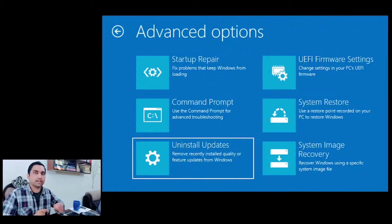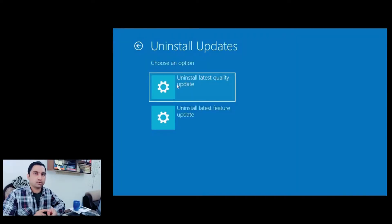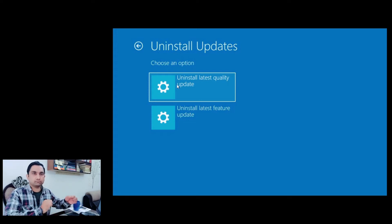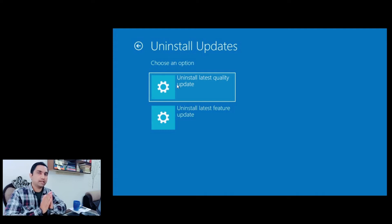The next option to get your PC back to life is uninstalling updates, which may be the reason behind your blue screen. Reach the Advanced Options screen and click 'Uninstall Updates'. You will be prompted with two options: uninstall quality updates or uninstall feature updates. Most of the time feature updates cause the problem because they are large updates. Select 'Uninstall latest feature updates' and you will most probably end up loading your Windows operating system normally.